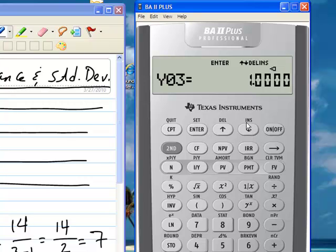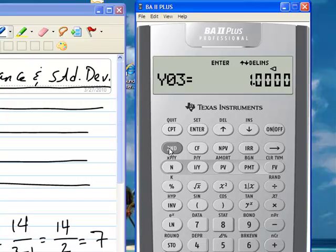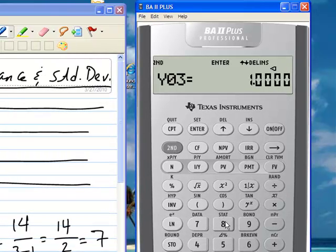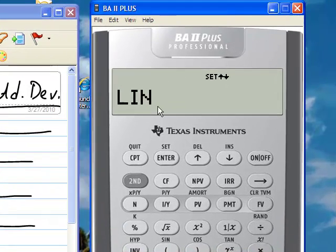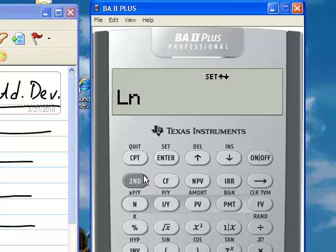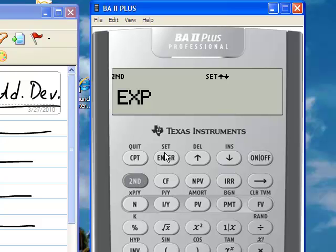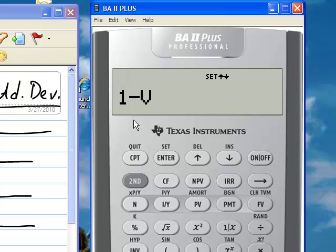Now we're ready to do our calculations. We go to the second function key and the stats button, which is the number 8 key. You will get through several menus — this one is for linear regression (LIN), but we don't want that. So you press second function and enter, continuing through those menus until you get to the menu for 1V, or 1 variable. At that point, we're ready to see the results.